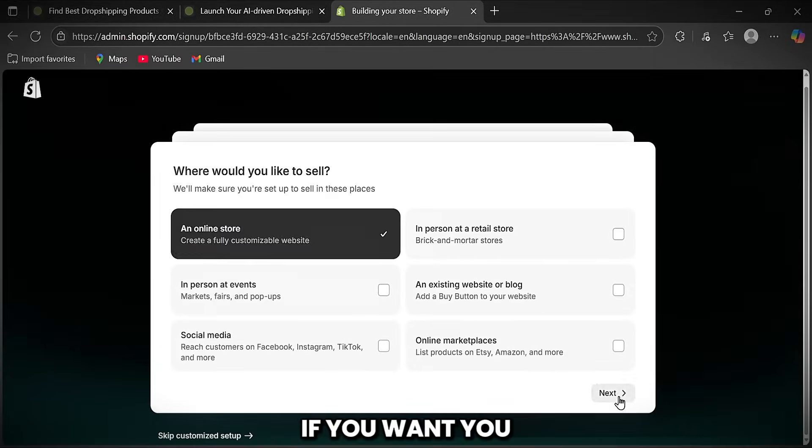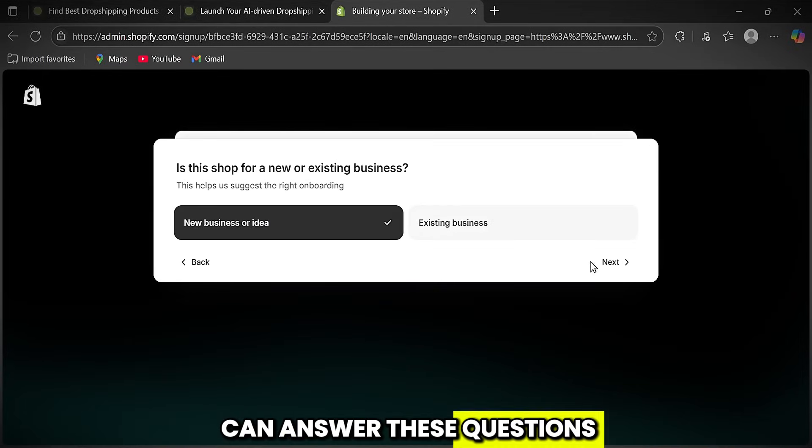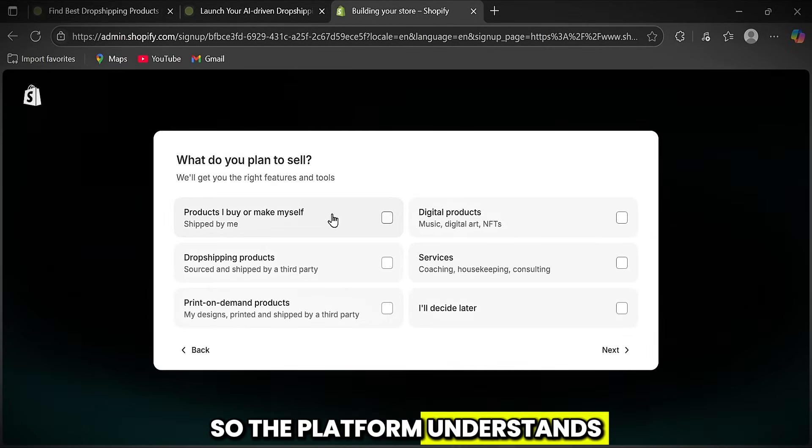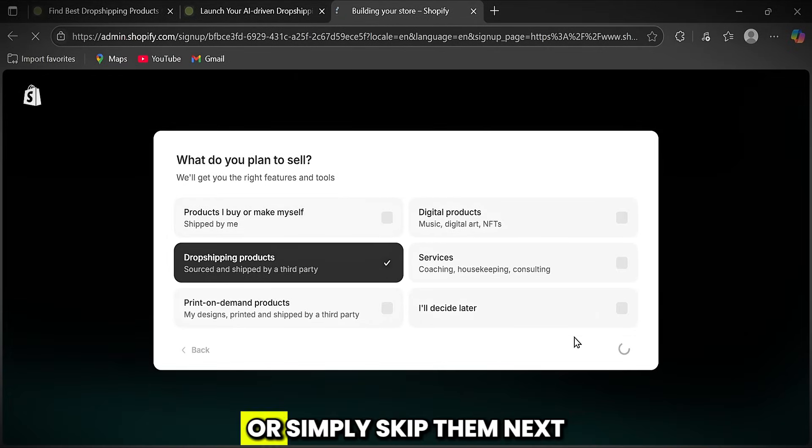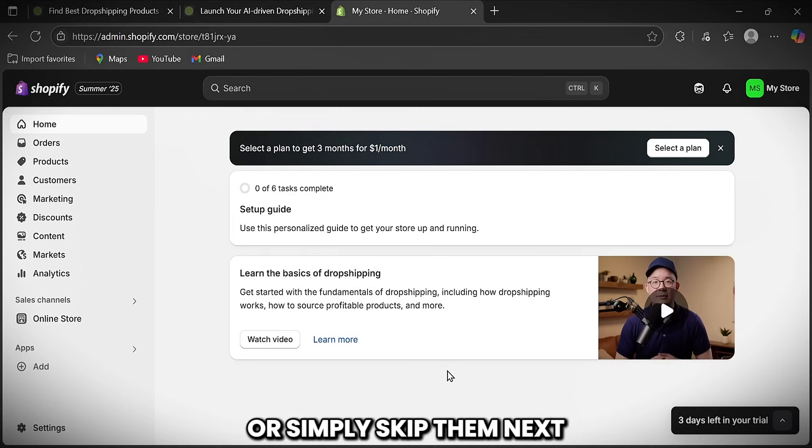Then here, if you want, you can answer these questions so the platform understands your needs and preferences, or simply skip them.